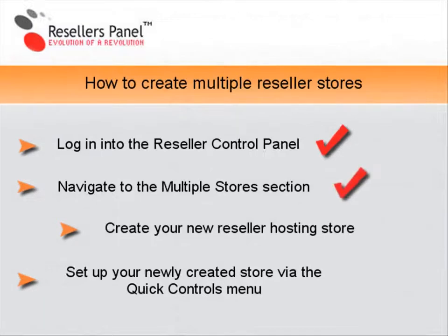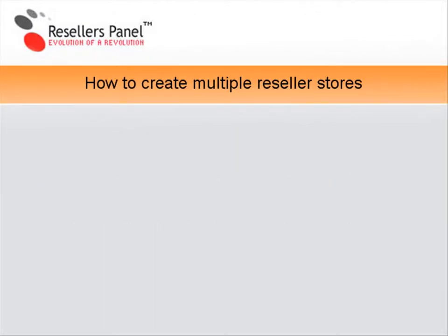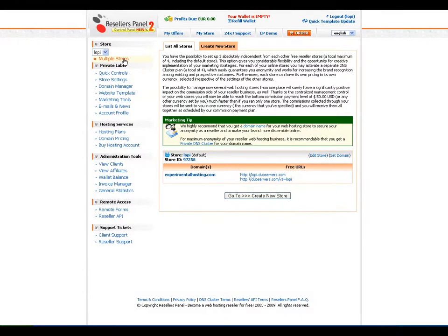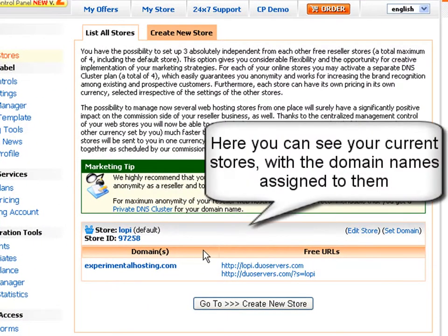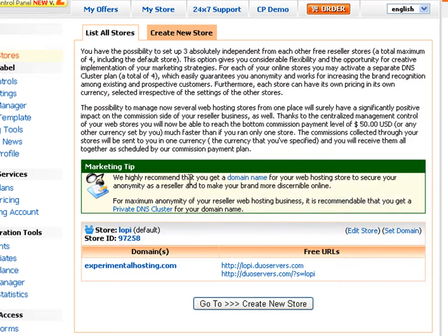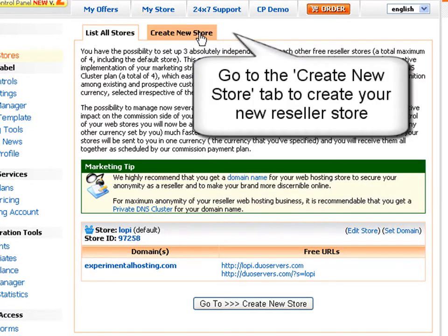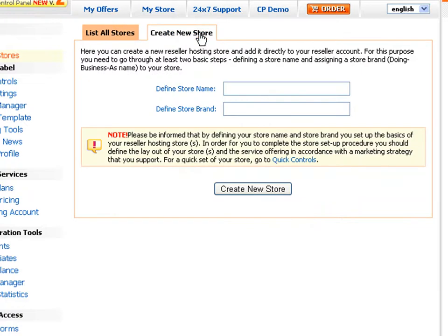Now you will see how to create a new reseller hosting store in your account. In the multiple stores management interface, you can see your current hosting stores along with the reseller domain names that have been assigned to each of them. Now click open the create new store tab. This will take you to the new reseller store creation form, where you can create a new reseller hosting store and add it automatically to your reseller account.